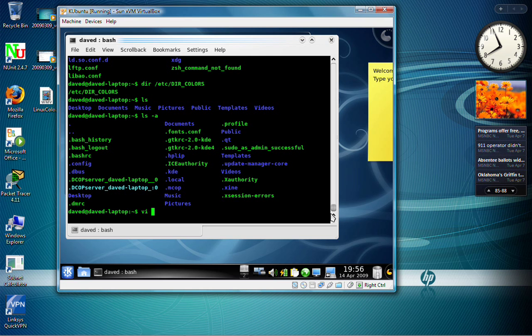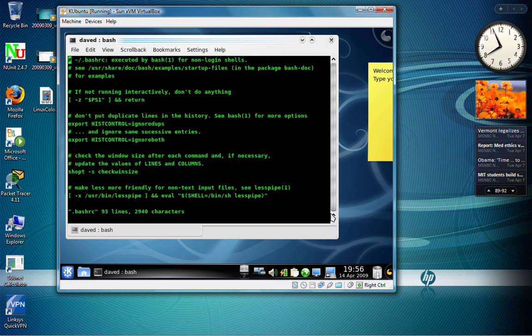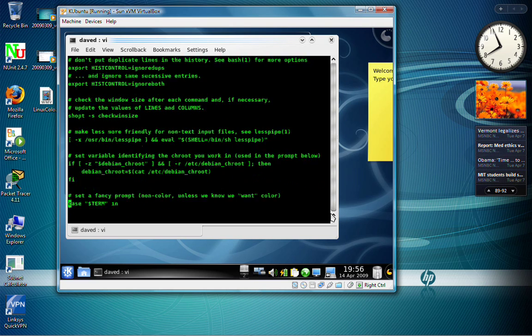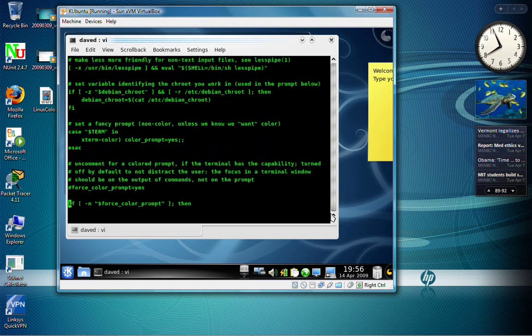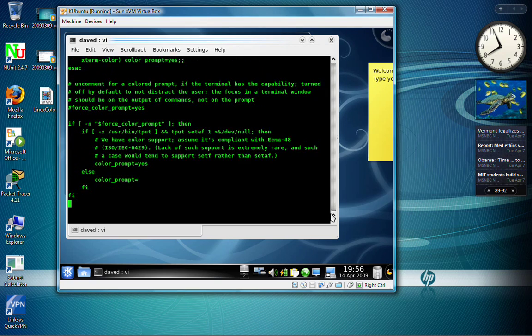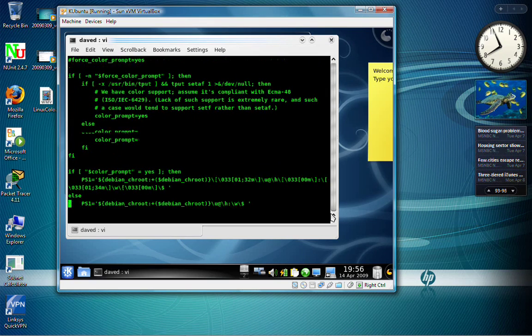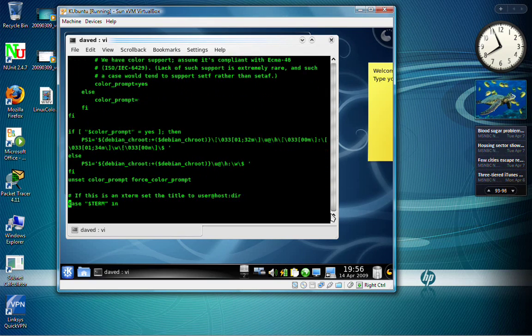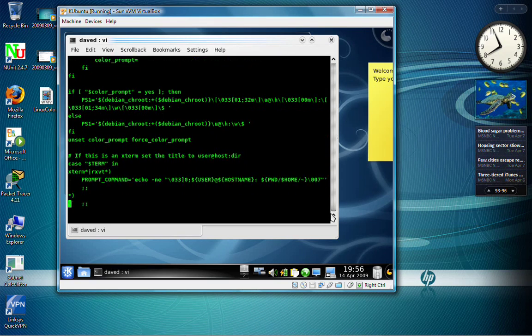So now I'm going to vi this bash-rc file. And from here, I can actually scroll down, and you can see where the colors will be set, because it will have an alias name, and it will have the colors.